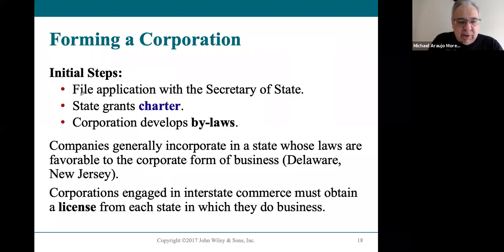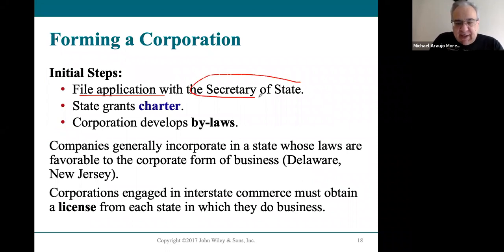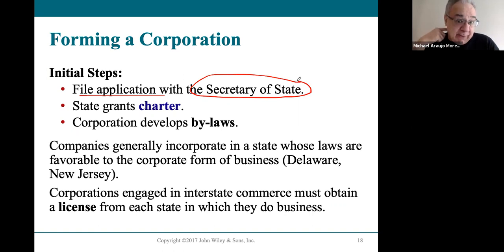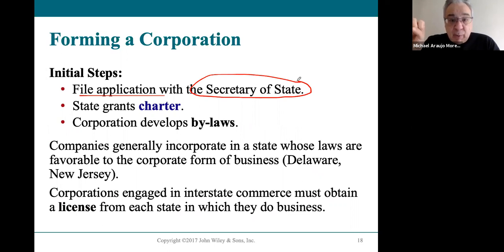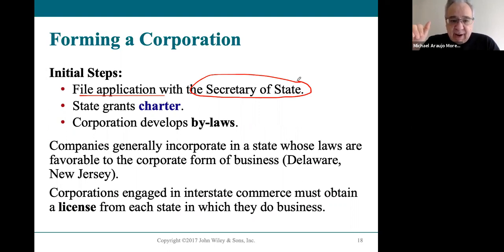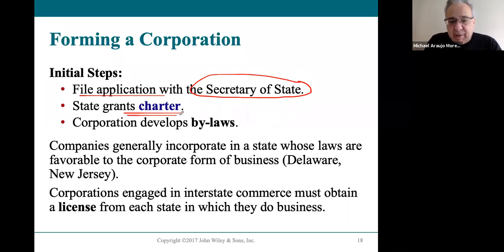To form a corporation, you need to apply with the state government. Every state has a secretary of state, and the secretary of state's office runs the corporations division for the state. They process the applications and make sure everything is legally correct.